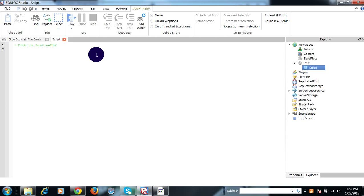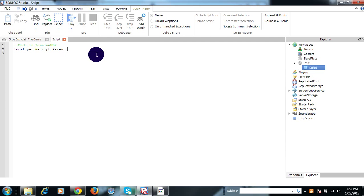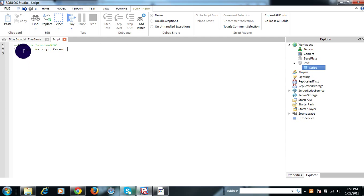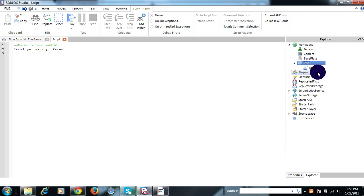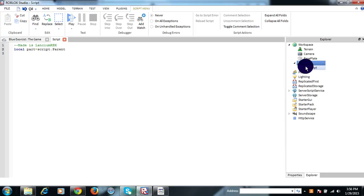Do what I do and you can learn. So local part equals script.parent. That's basically saying local part is the script's parent. The script's parent right now is part, so it's basically saying part.